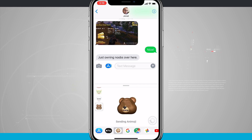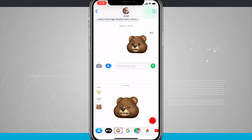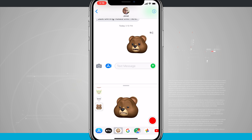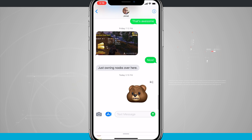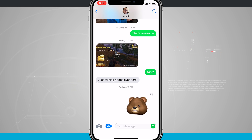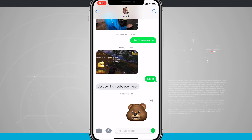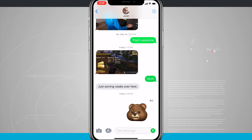Now I can send the Animoji. This is a text message conversation, so it's just going to send this as a regular video. If we were using iMessage it will send through as a video as well, but with iMessage you get the full resolution video file. With a text message over MMS you're compressing the video file itself.